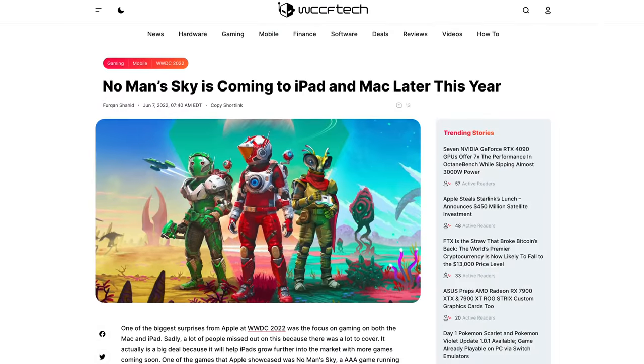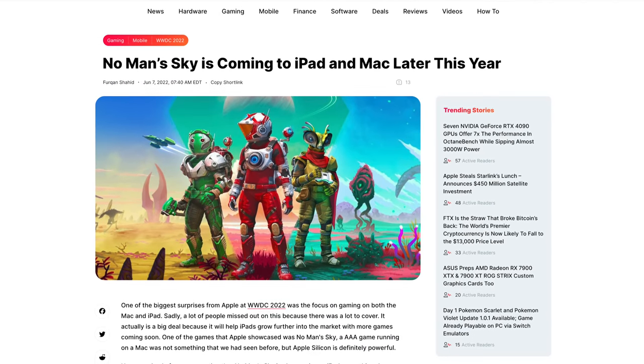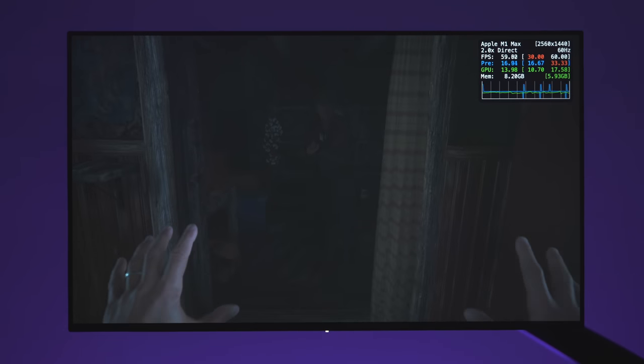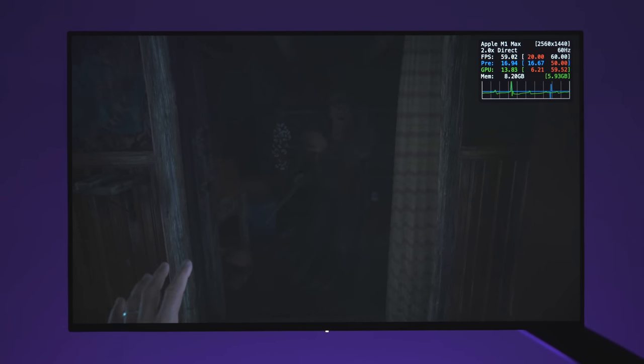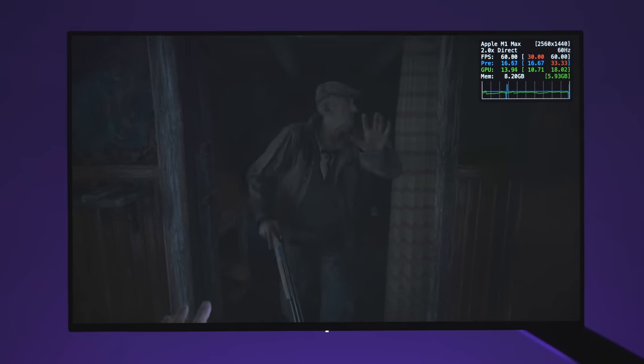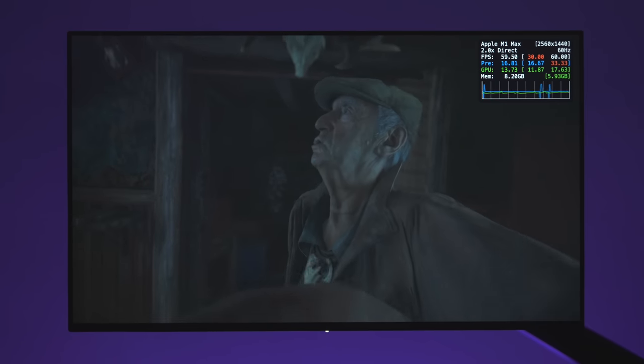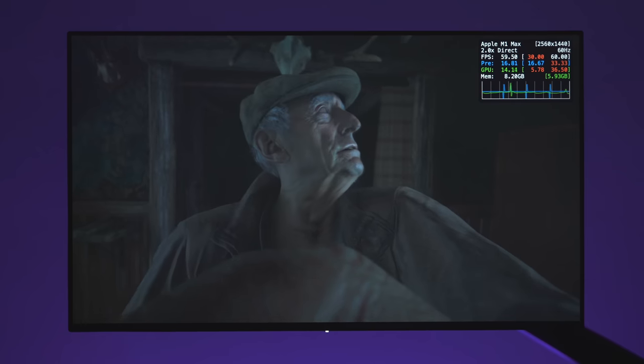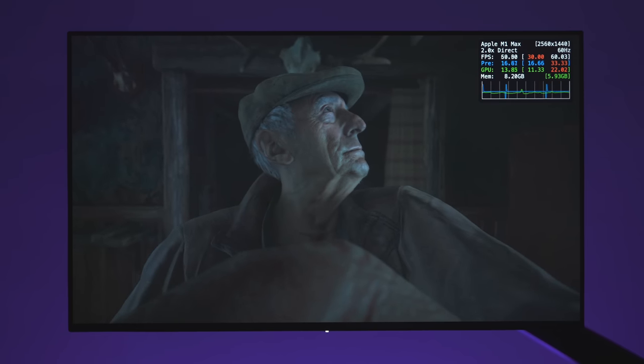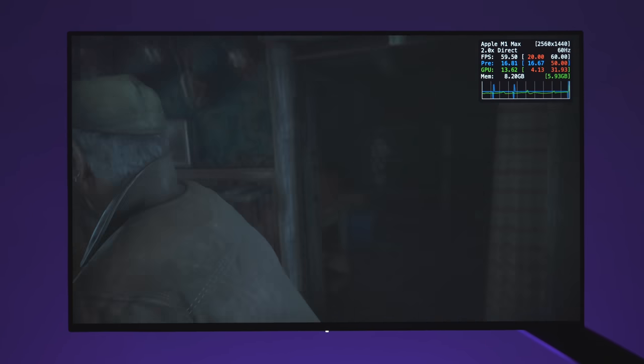But that's for another video, and when more Metal 3 games aren't actually available, like No Man's Sky coming out later this year. Because Resident Evil was literally just released a few days ago. So I don't think it's fair right now to do a full comparison of both. I just wanted to show you a quick look at how it runs.